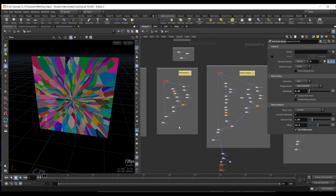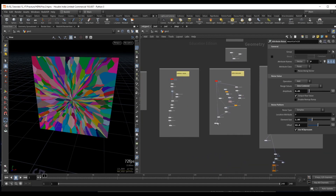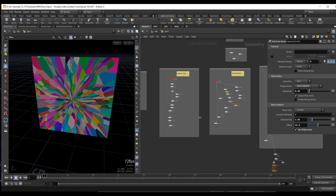I will be mostly covering fractures for concrete and glass, and unfortunately I haven't had much practice fracturing wood, but I think the RBD material fracture does a pretty good job for wood so you should be able to use that.